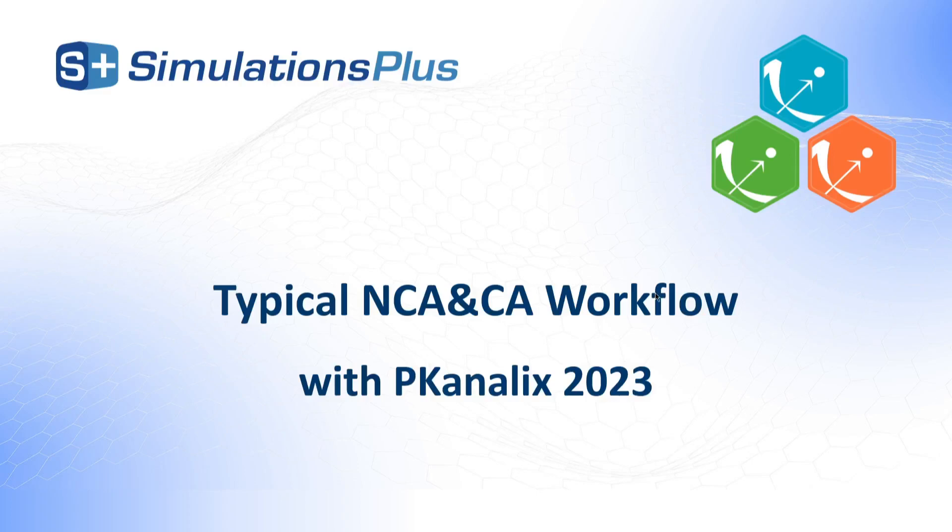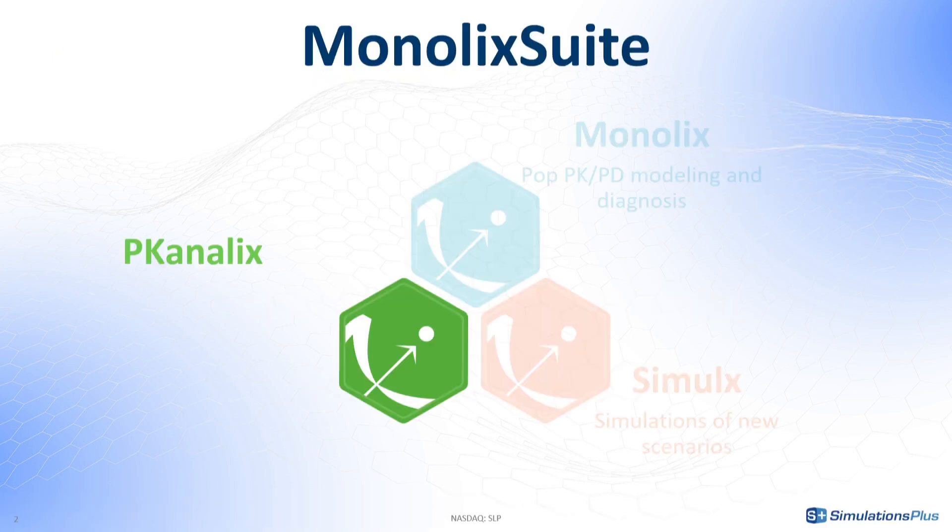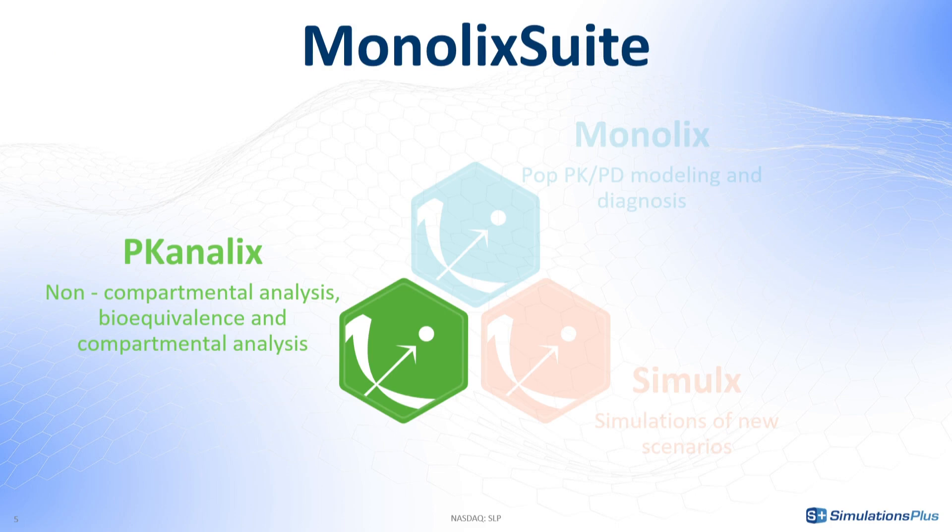Hello and welcome to this video about a typical workflow in PK-Analix version 2023. PK-Analix is an application for non-compartmental analysis, bioequivalence and for compartmental analysis.